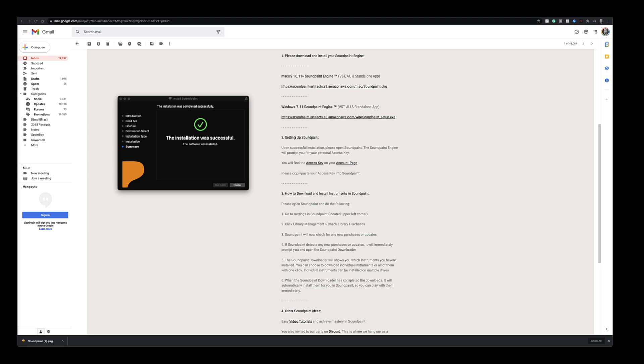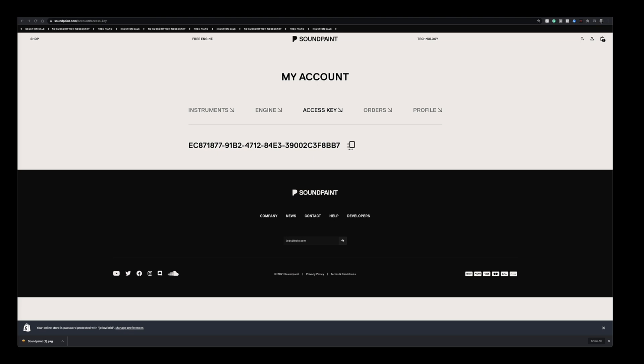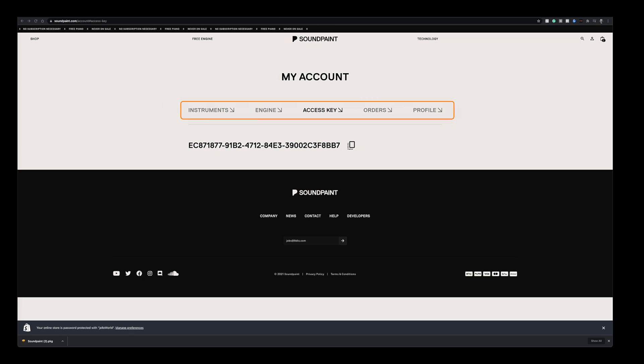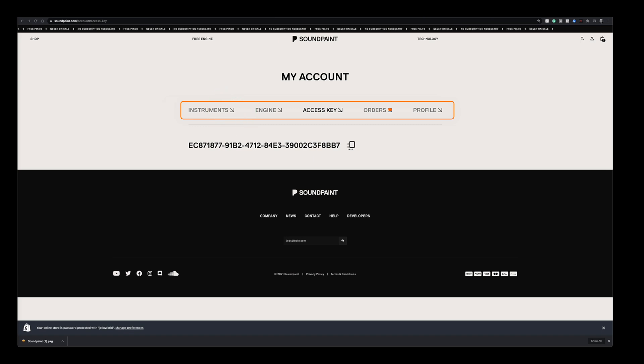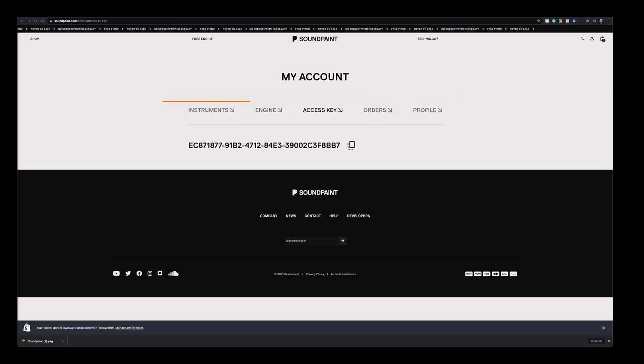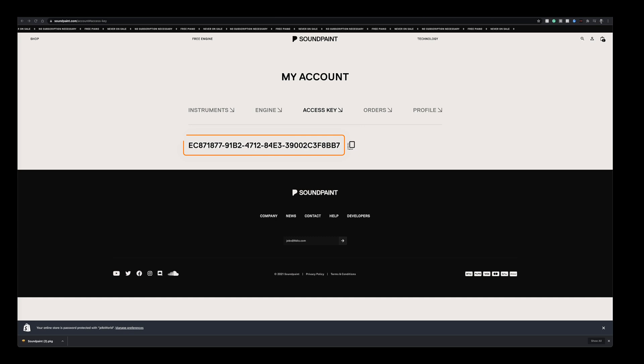Next, let's get Soundpaint up and running. All you got to do is go back to your email and click the access key that was also in there. We're going to copy paste this access key into Soundpaint to get it activated. The link in the email takes me to my user account on soundpaint.com and just as a side note while we're looking at your user account, you can also download your instruments from here. You can check your orders and your invoices and all that stuff. But for now, let's get back to the access key here.